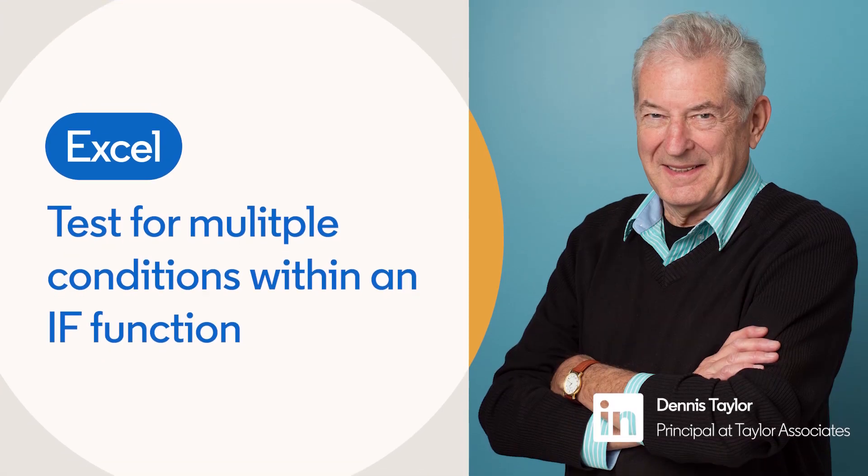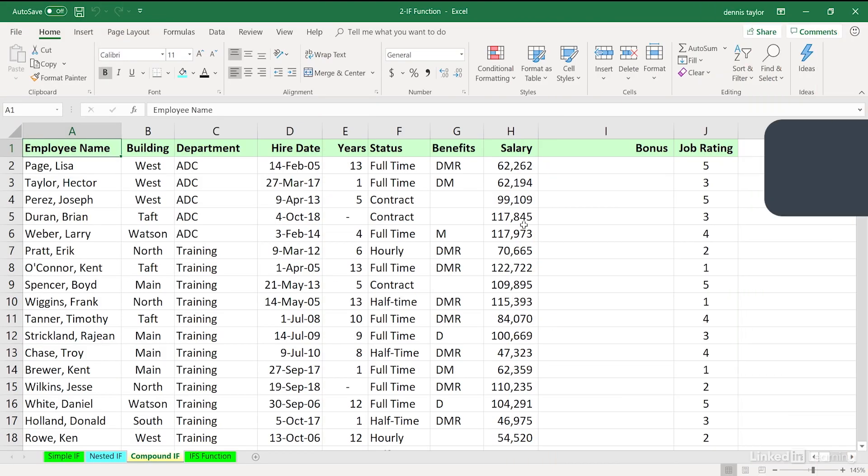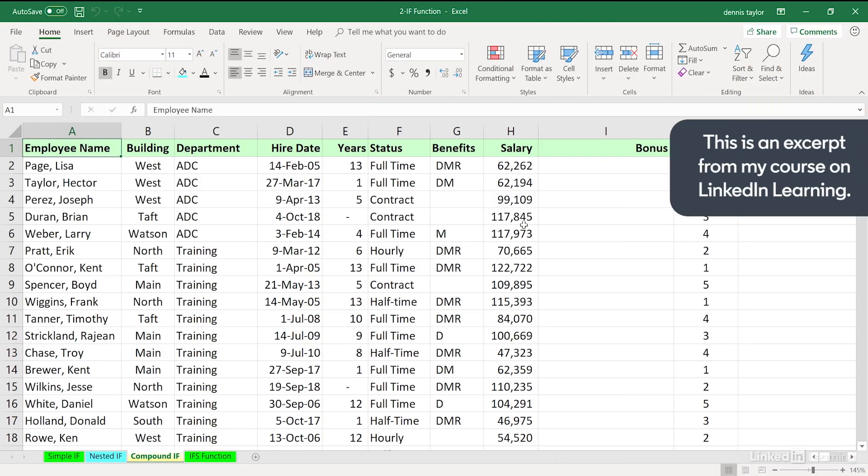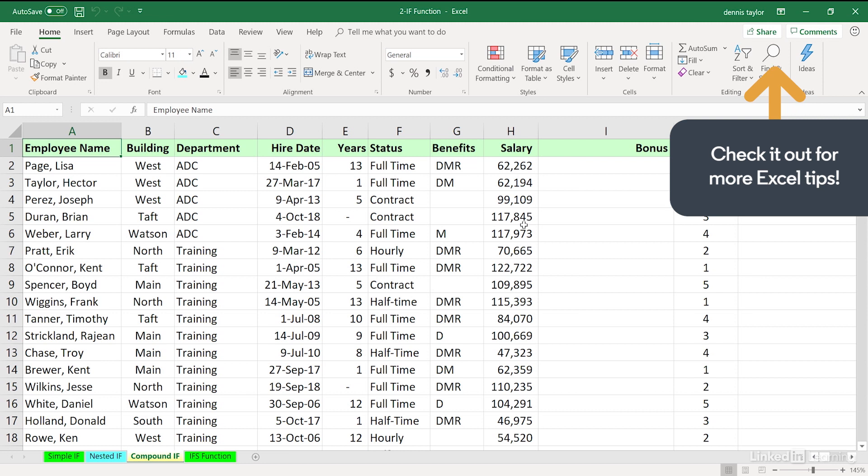Sometimes when you're using the IF function, you need to check for multiple criteria. In other words, the logical test has to be expanded. That's the first portion, the first argument in an IF function.